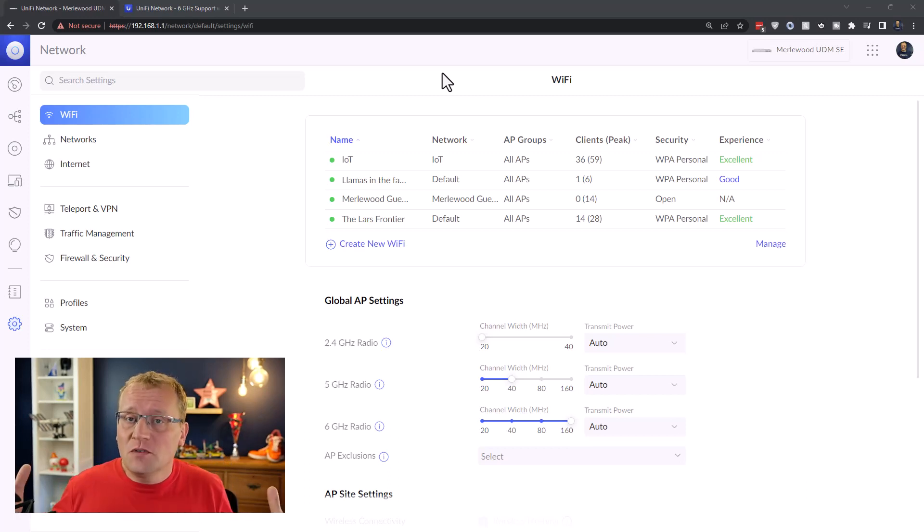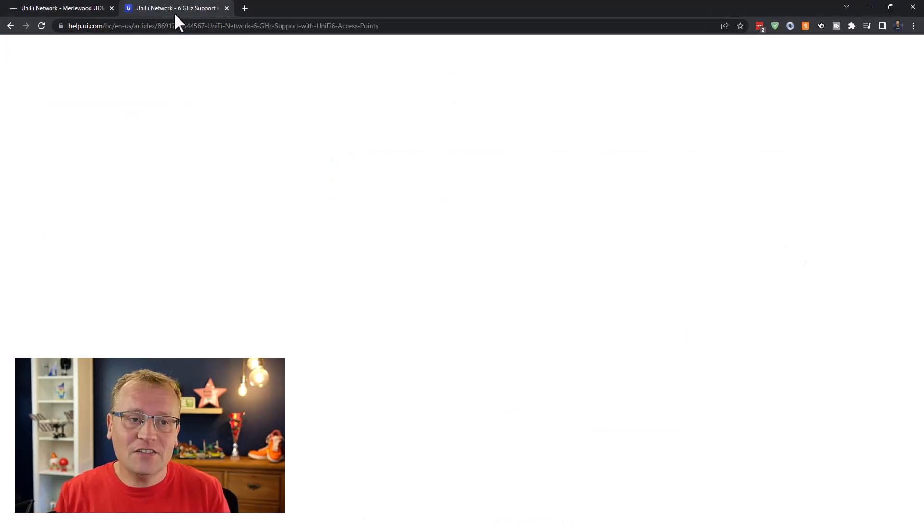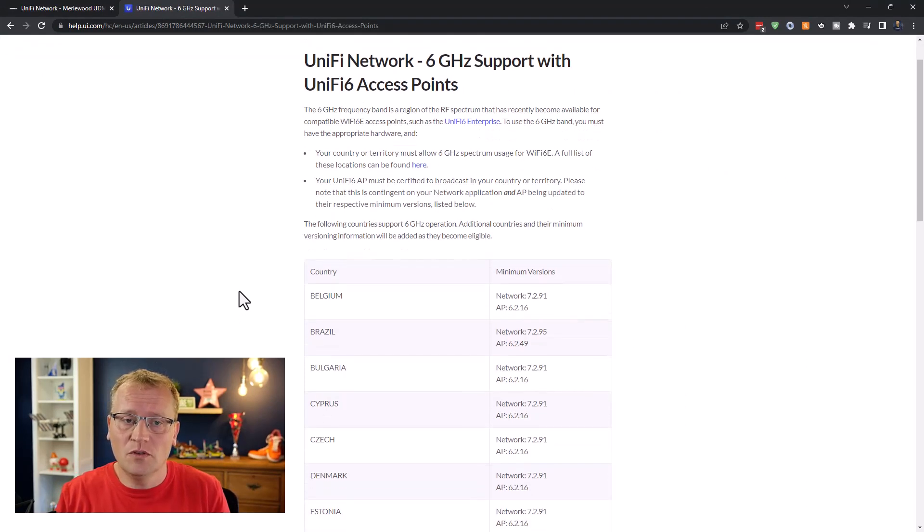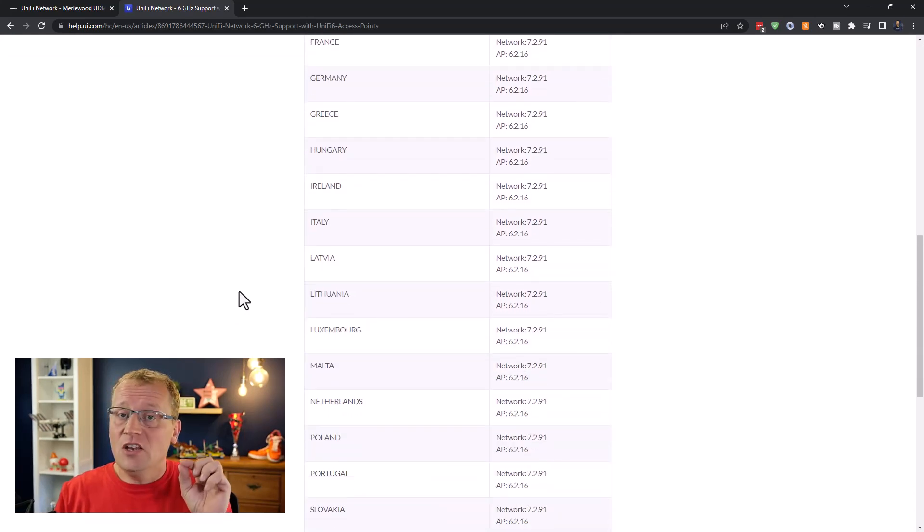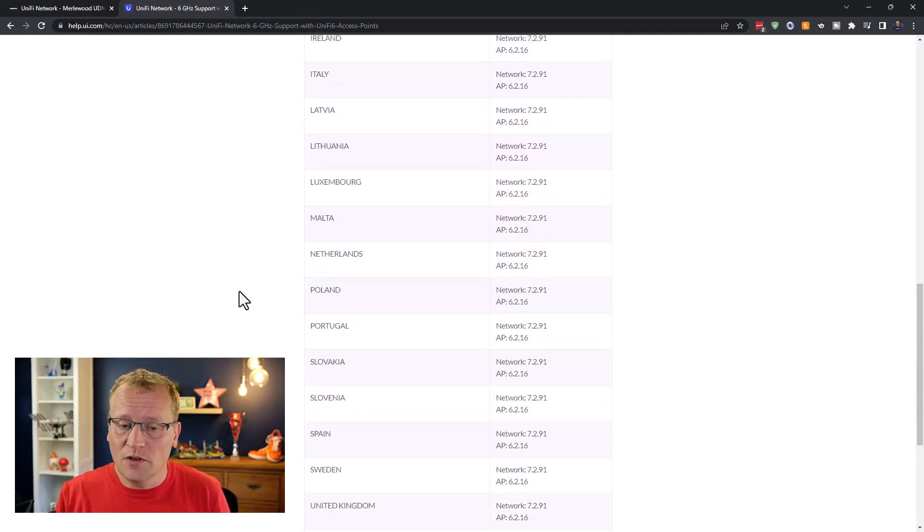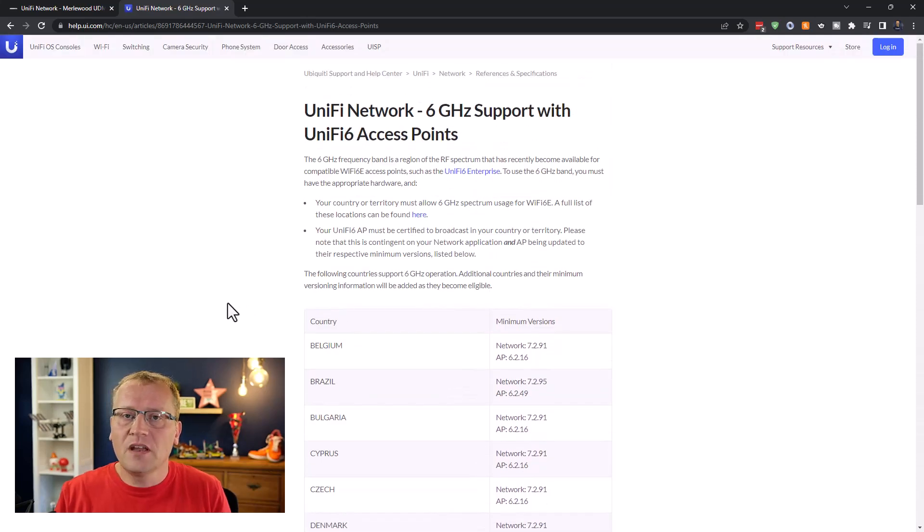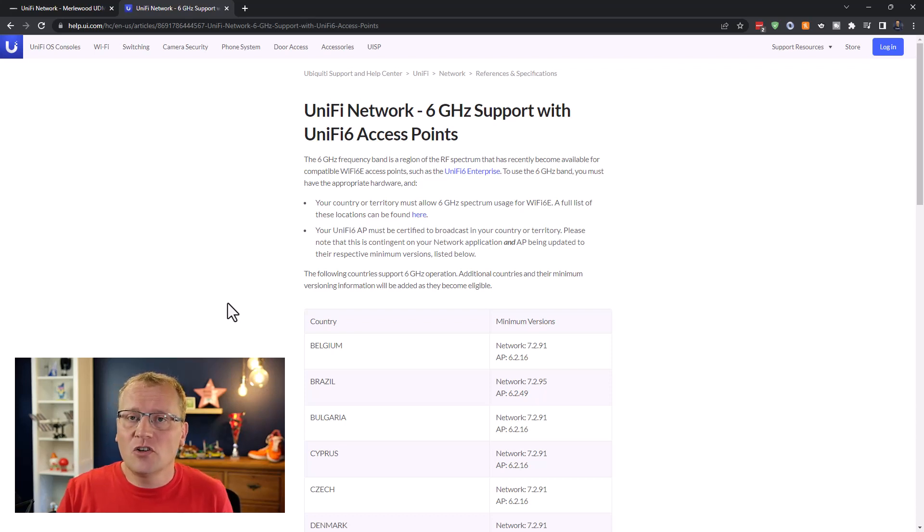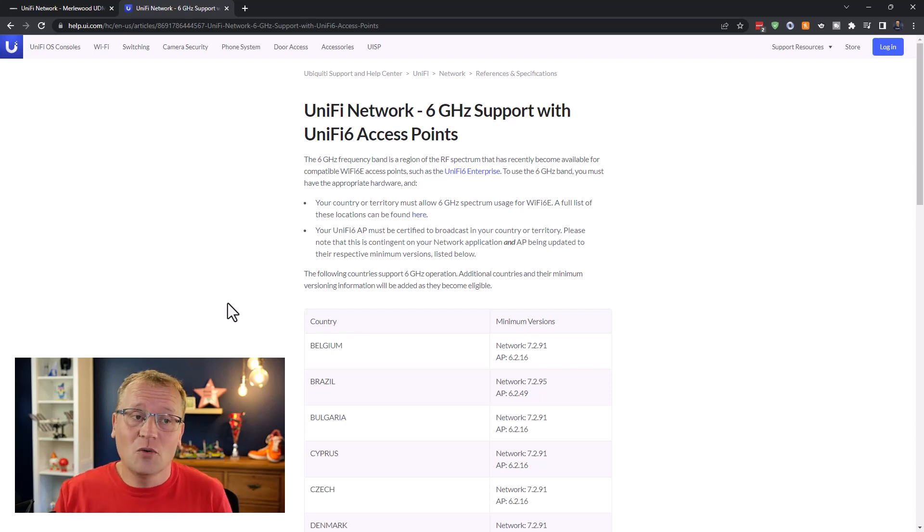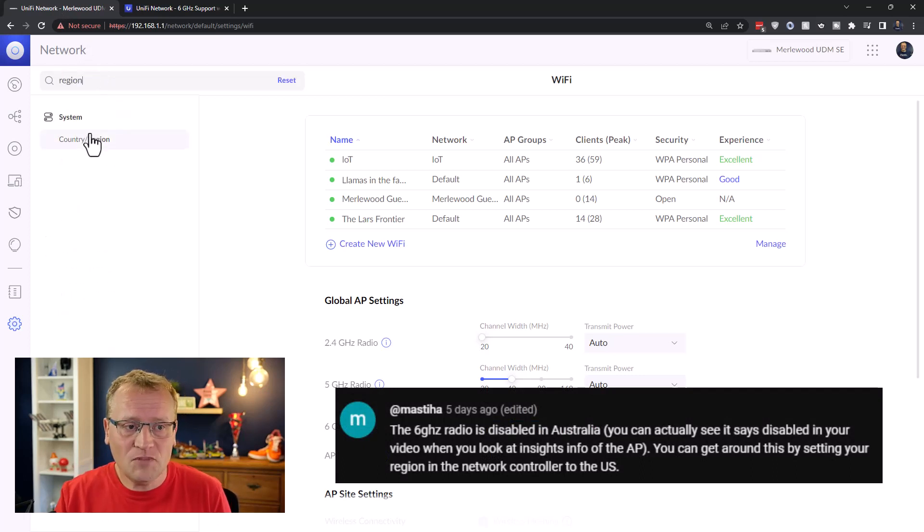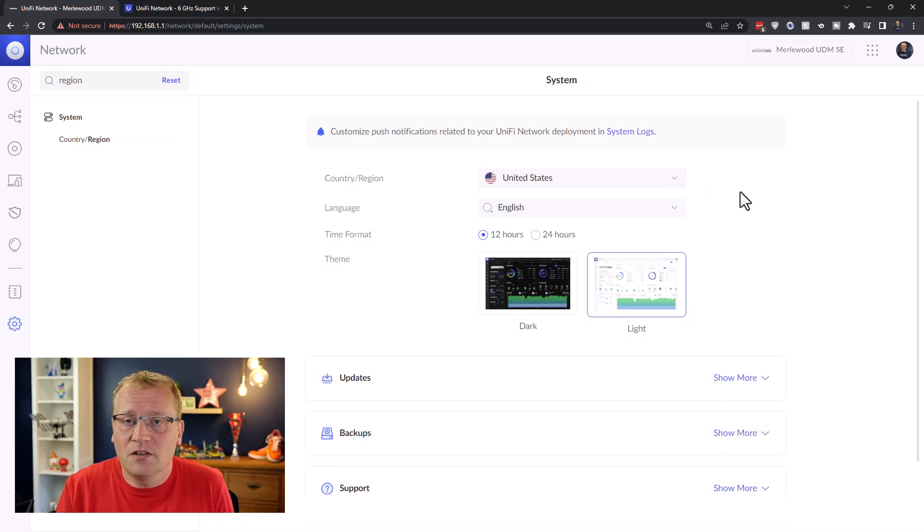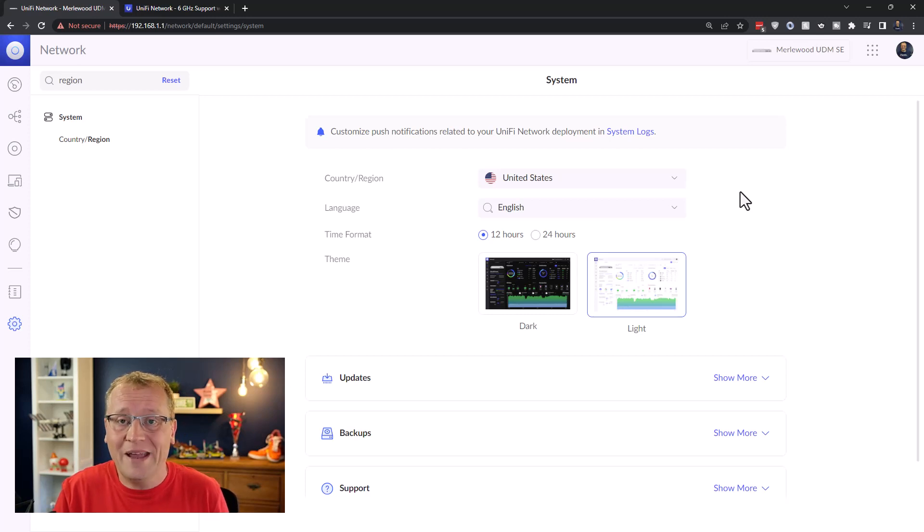Now, because it's a new frequency, it has to be approved by the government in each country, and UniFi has a list here of the countries that are supported. Now Australia is not on this list. However, in April of 2022, I believe it was approved for use. So this list just hasn't been updated. But this list is the one that the UniFi network controller goes by. So I have to change my region to one that is supported.